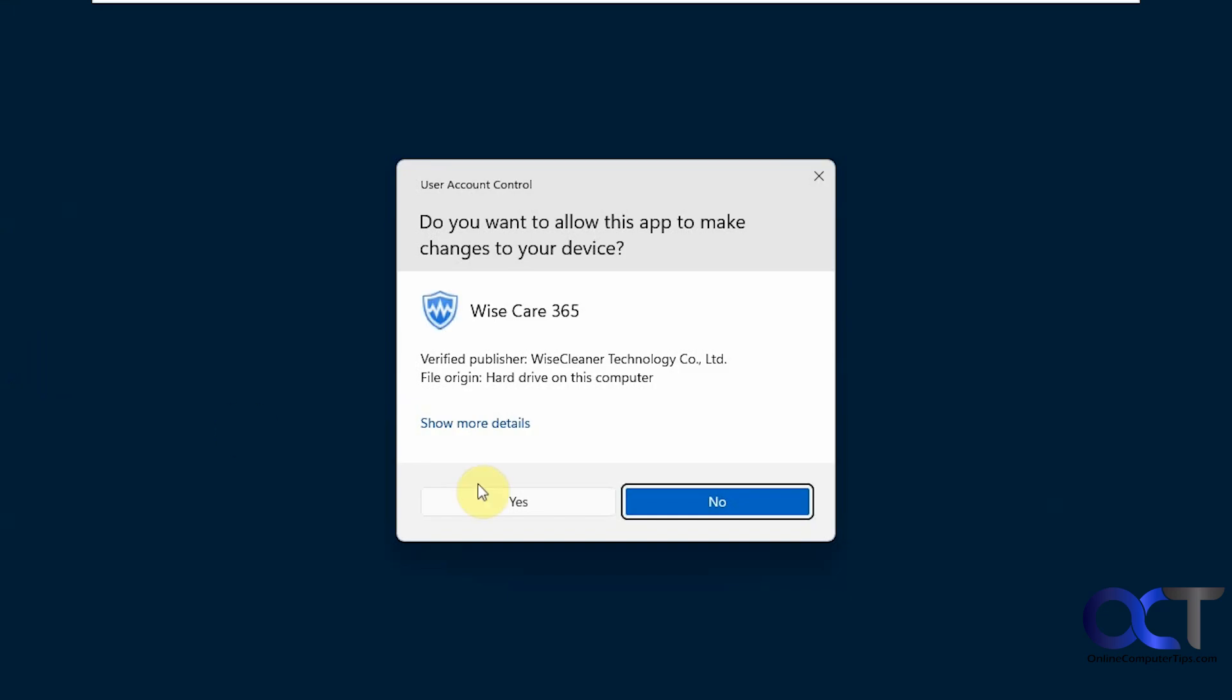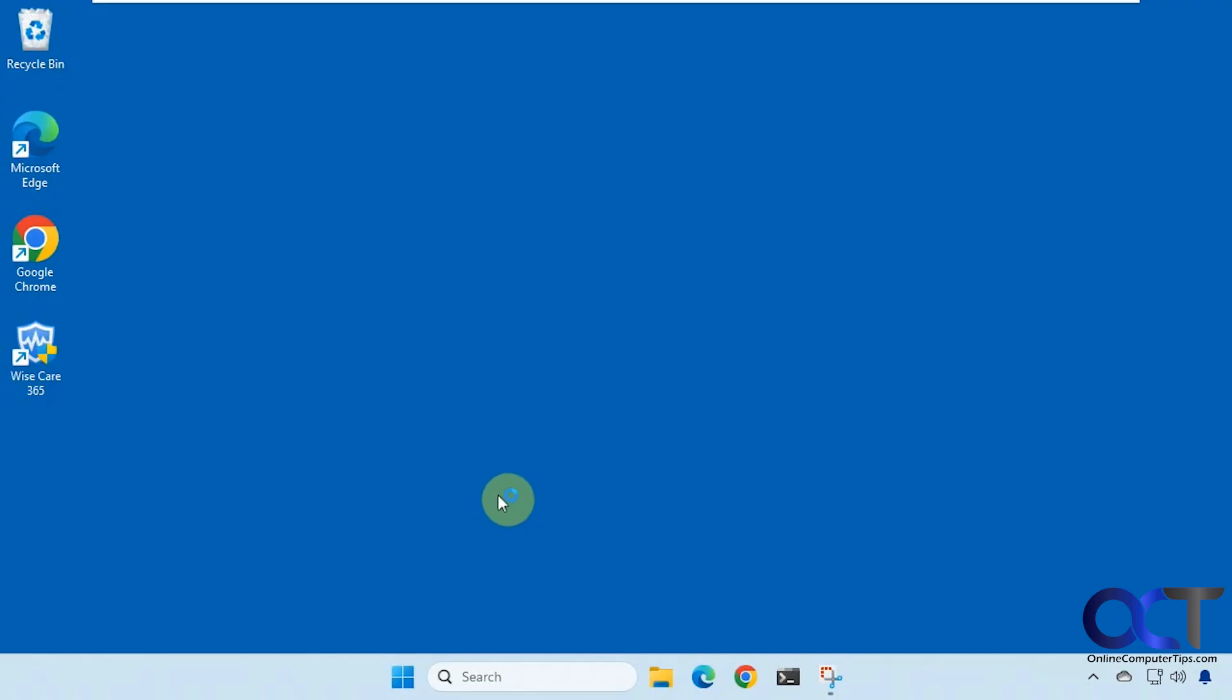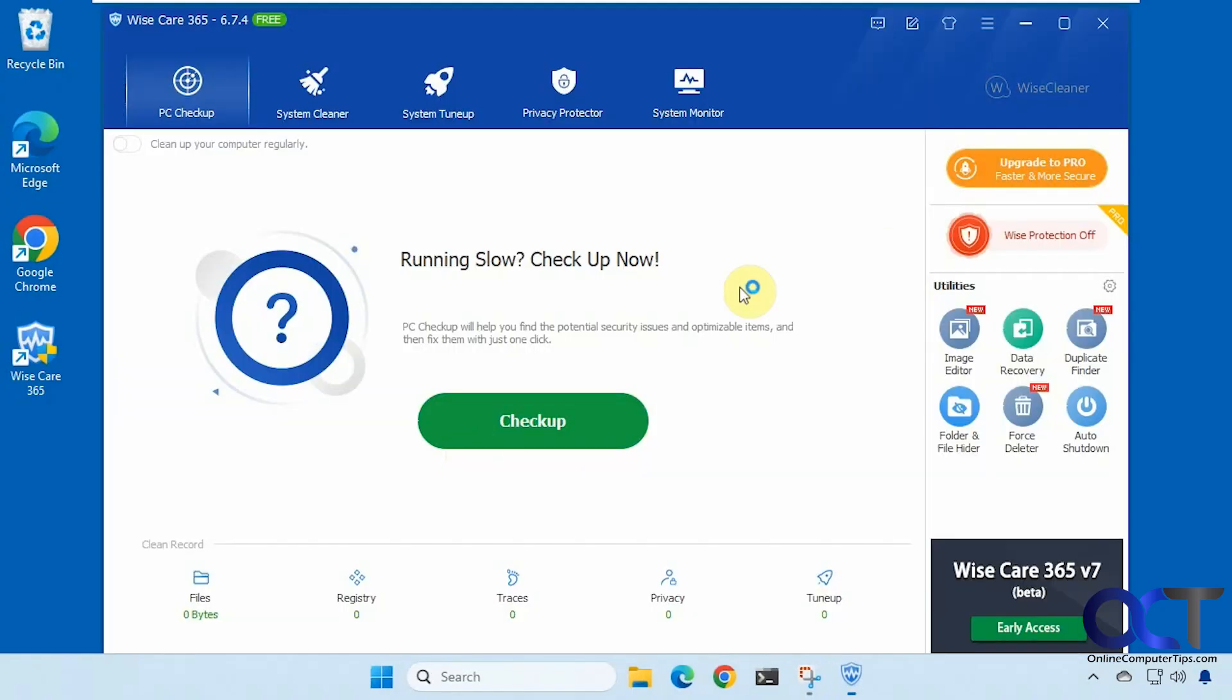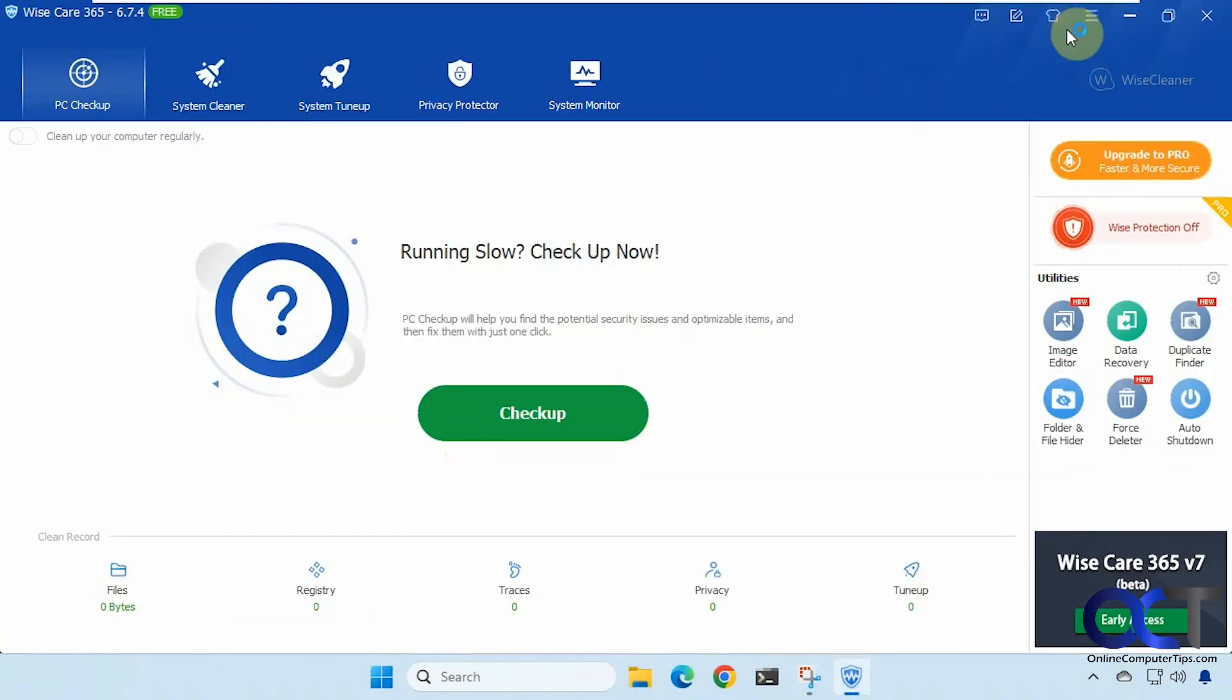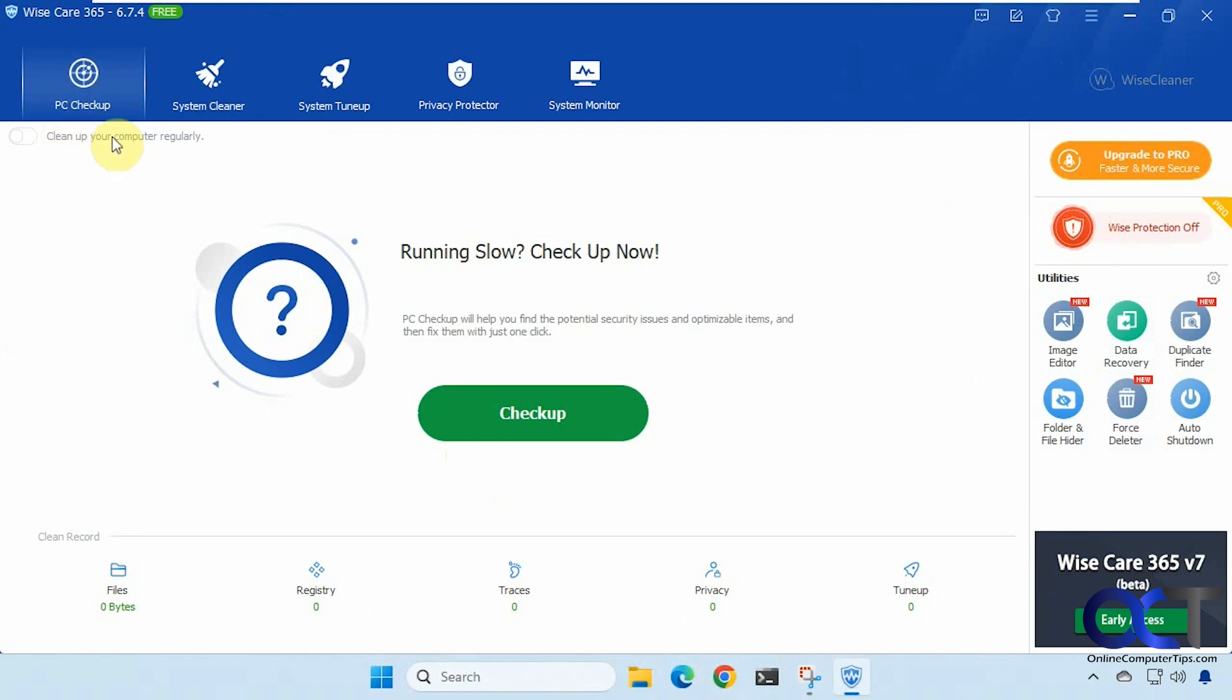All right so we're going to open it up. Okay so it's broken down into several categories here and then you can see some of the pro details like the protection option. There's a PC checkup and you could actually turn it on to run regularly. So what we're going to do first is go through all the options then we'll actually run it.